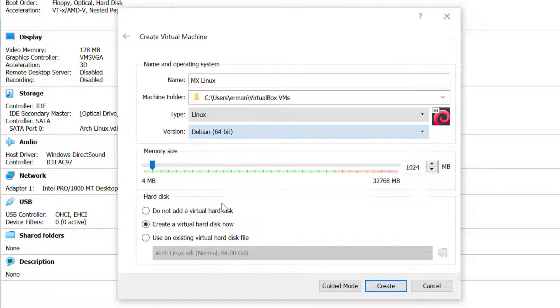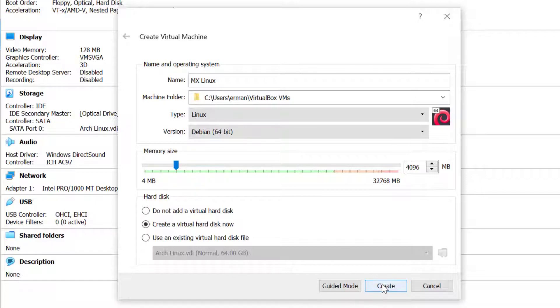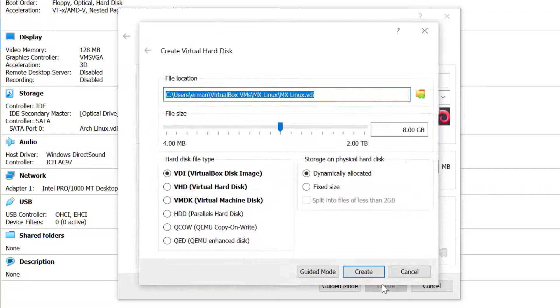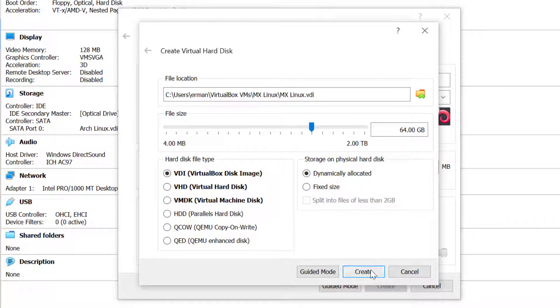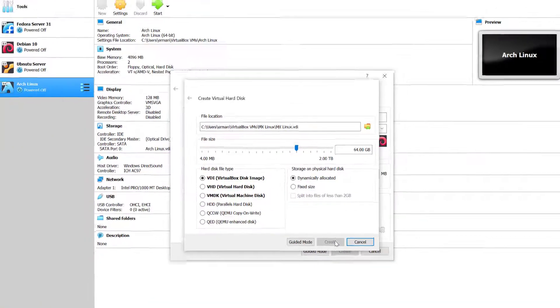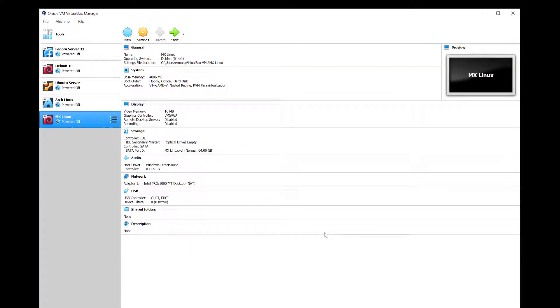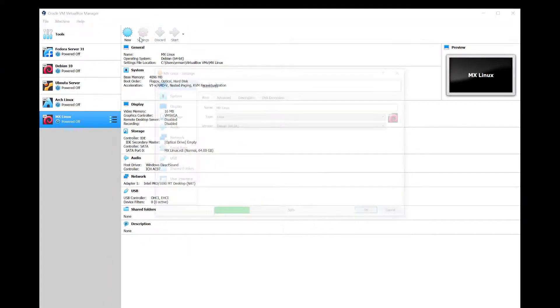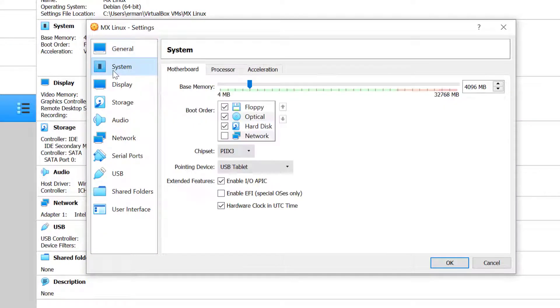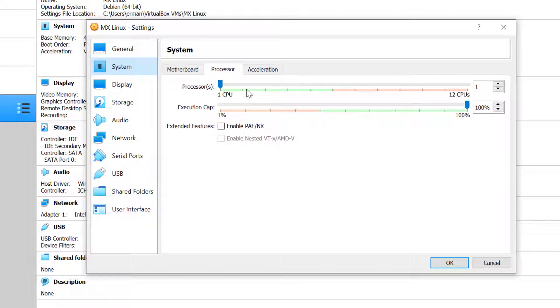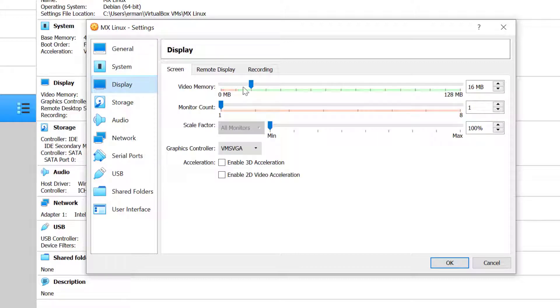I'll give the machine 4 gigabytes of RAM and click create. I'll bump up the disk to 64 gigabytes and click create. Now a couple more steps. Under settings I'll go to the system tab and processor, bump this up to 2.